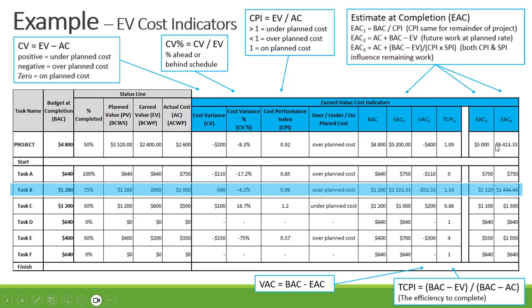You can also calculate your estimate at completion using the second formula where future work is at the planned rate, or using a formula where both CPI and SPI influence the remaining work. From those you can then recalculate your variance at completion and to-complete performance index.